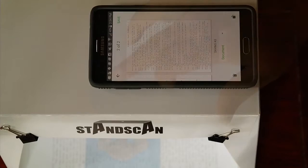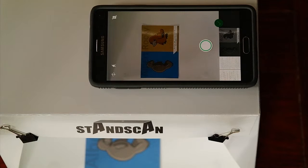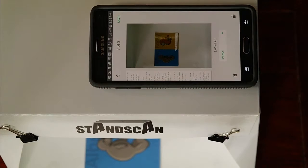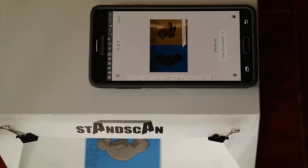One last one. So it's correctly interpreted that this is pretty much a photo. But I can say no, it's actually a color document. And now it's cropped it to just the part that has the content. So it's pretty cool.